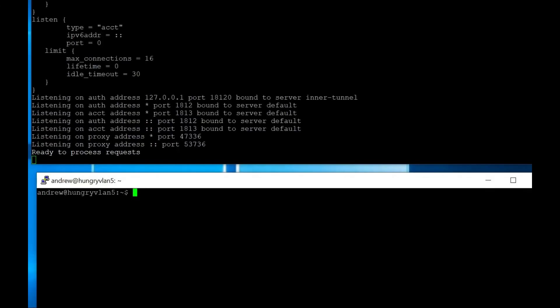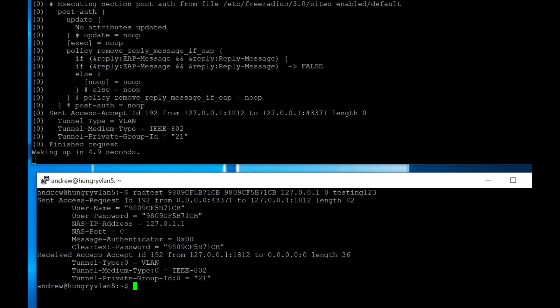We can run a quick test to see what happens when we try to authenticate to our service. And the command to do that is rad test, and then the username, the password, the server to use, and then here's our client secret, which in this case is testing123. So if I run this, we can see up here, I get a message that basically tells me that it worked because I get my tunnel type, my medium type, and my VLAN.